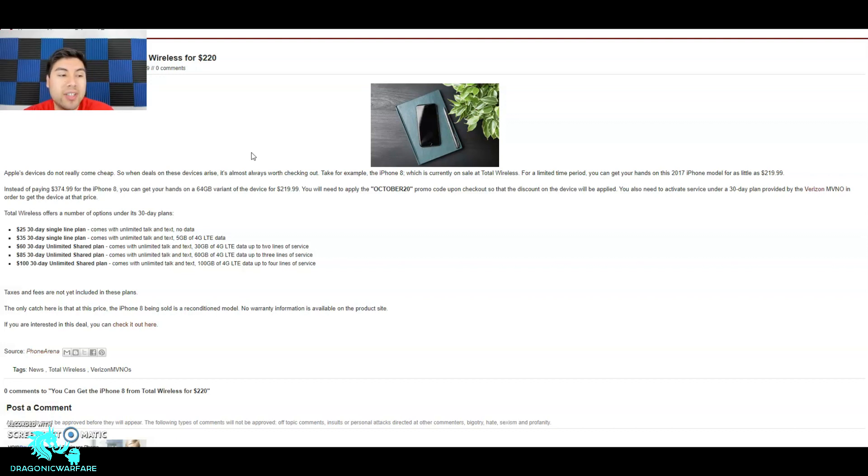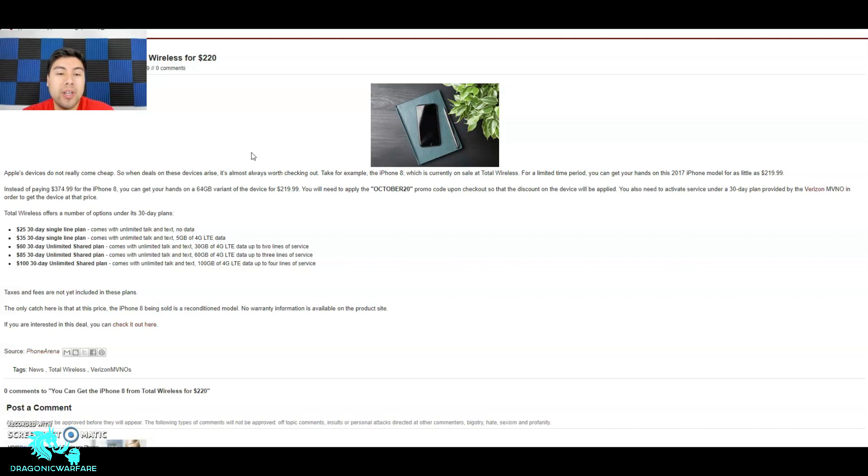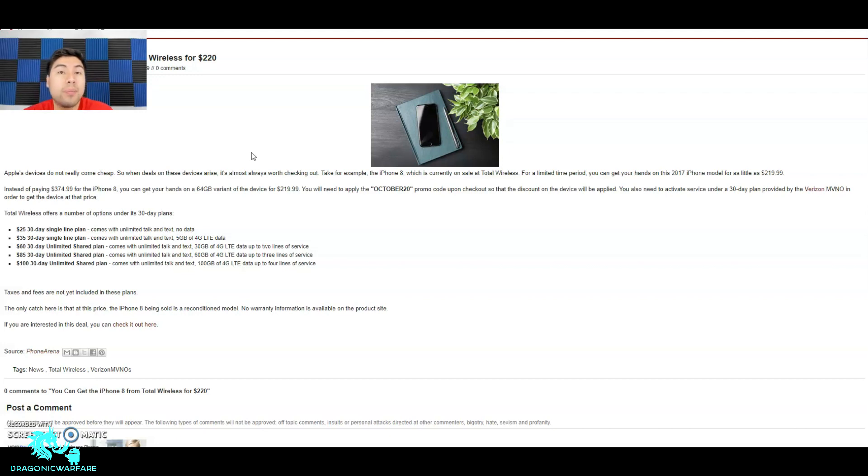Instead of paying $374.99 for the iPhone 8, you can get your hands on the 64 gigabyte variant of the device for only $219.99, or basically $220. You'll need to apply the October 20 promo code upon checkout so that the discount will be applied. Remember you have to have the October 20 promo code, which I don't even think they advertise.